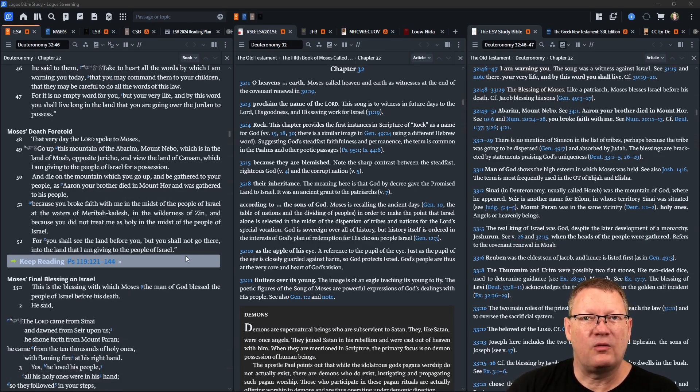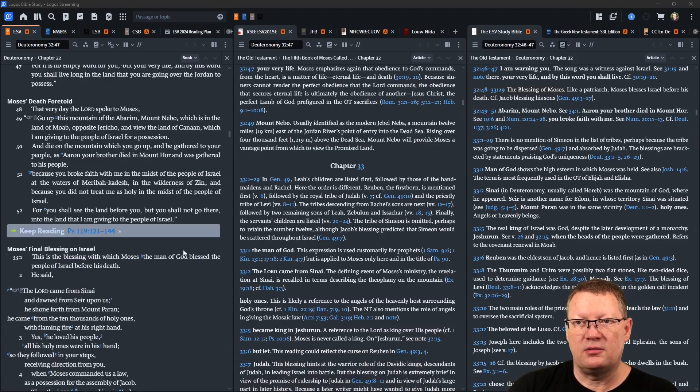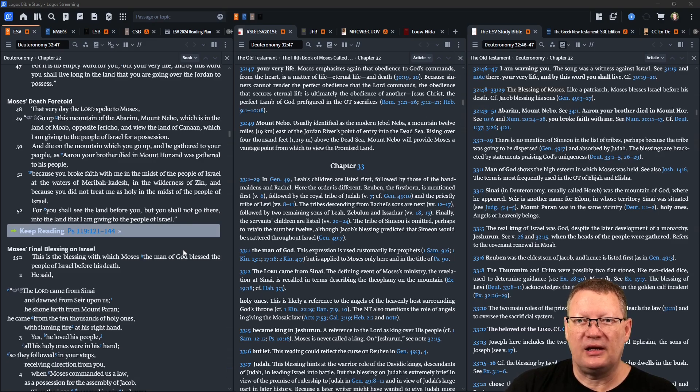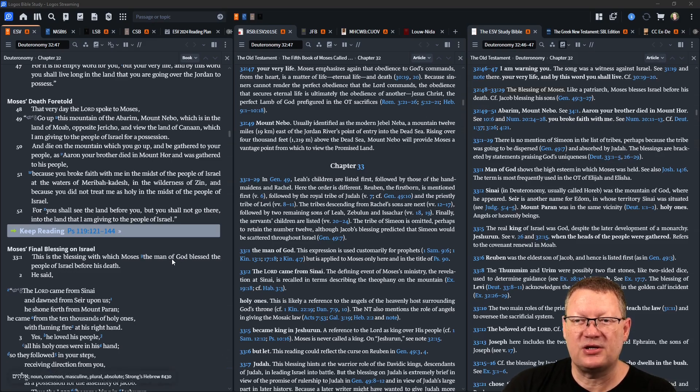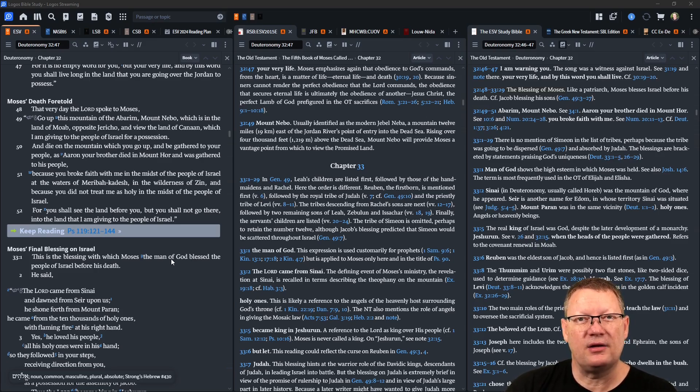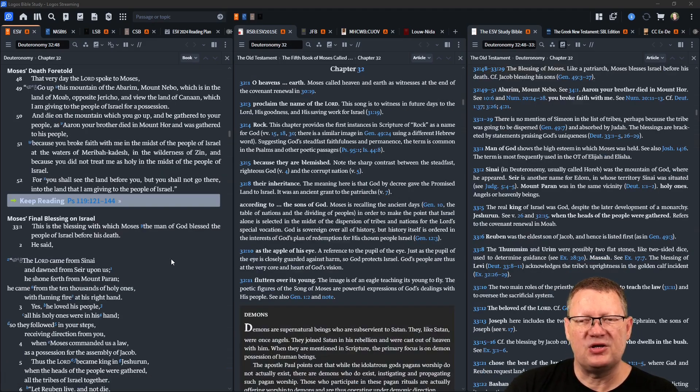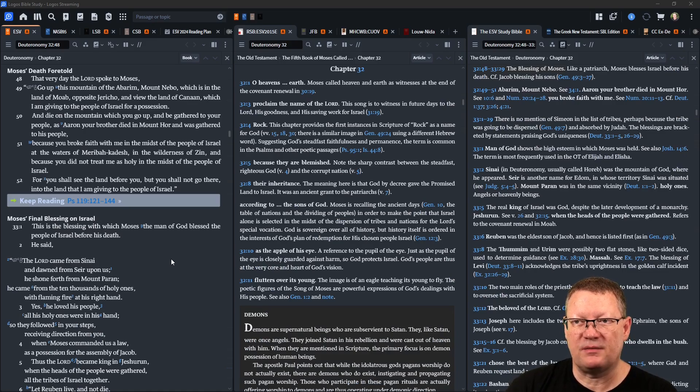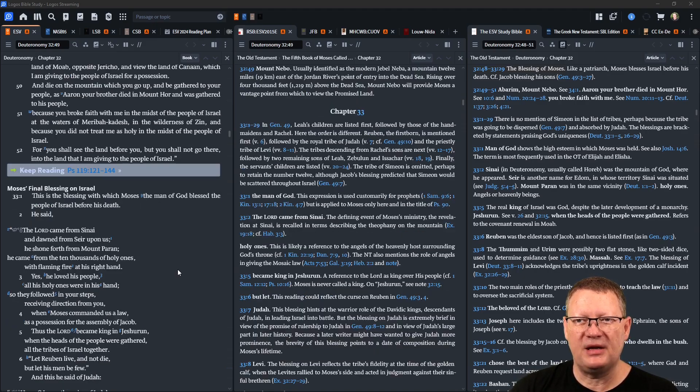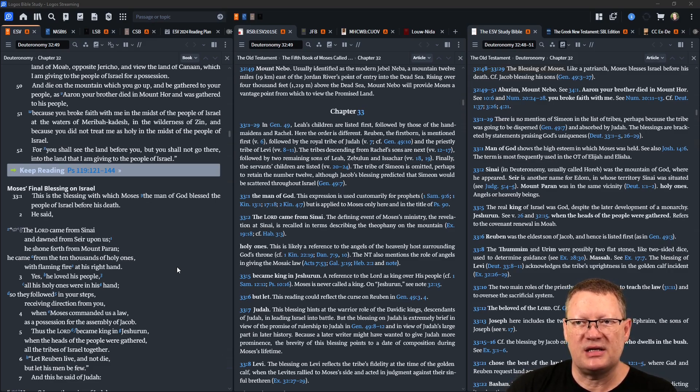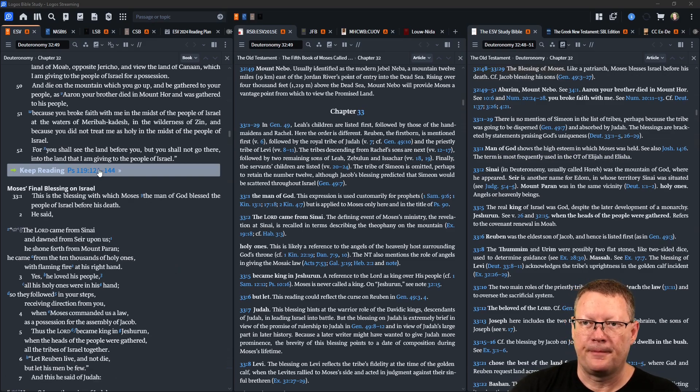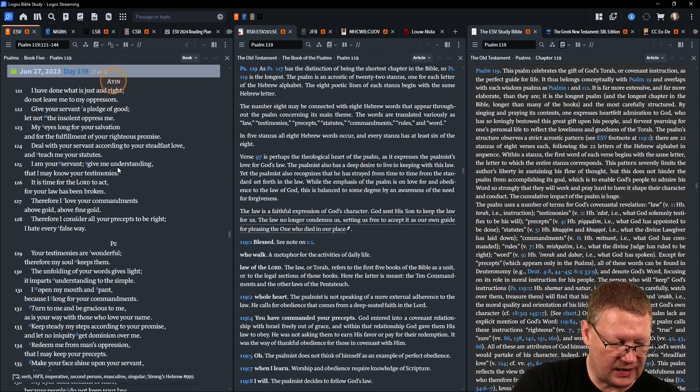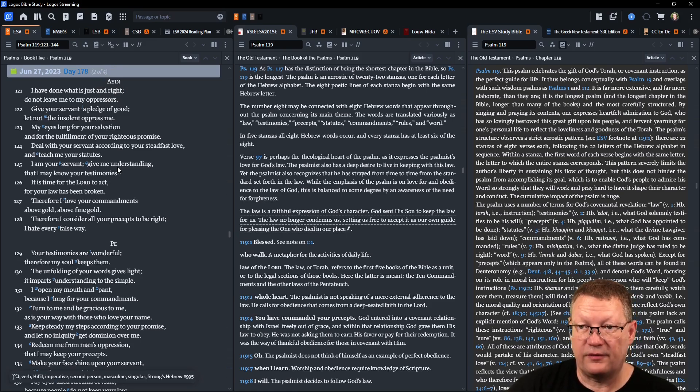That very day Yahweh spoke to Moses, 'Go up this mountain of the Abarim, Mount Nebo, which is in the land of Moab opposite Jericho, and view the land of Canaan which I am giving to the people of Israel for a possession. And die on the mountain which you go up and be gathered to your people, as Aaron your brother died on Mount Hor and was gathered to his people, because you broke faith with me in the midst of the people of Israel at the waters of Meribah-Kadesh in the wilderness of Zin, and because you did not treat me as holy in the midst of the people of Israel. For you shall see the land before you, but you shall not go there, into the land that I am giving to the people of Israel.' Now Psalm 119, verses 121 through 144.